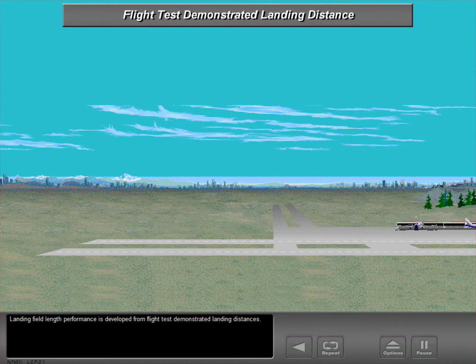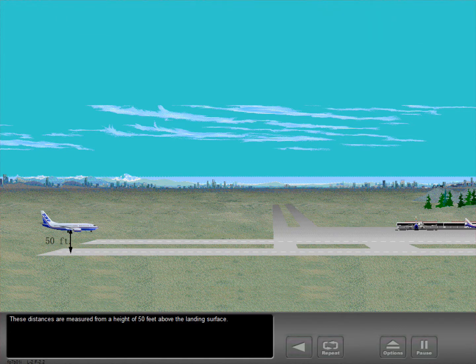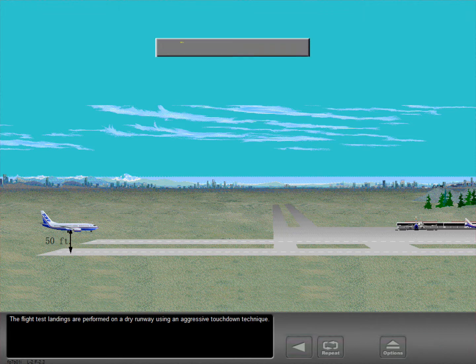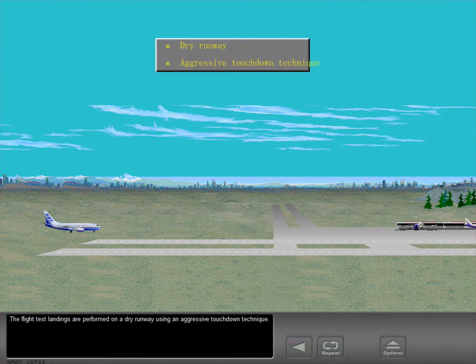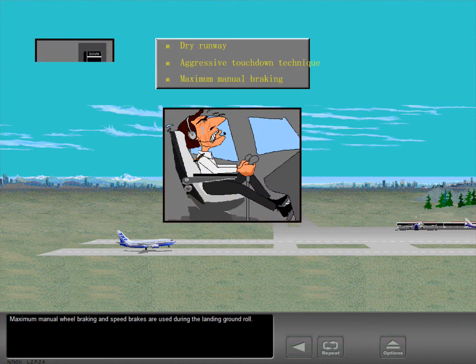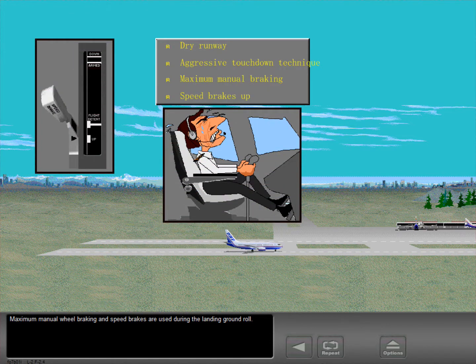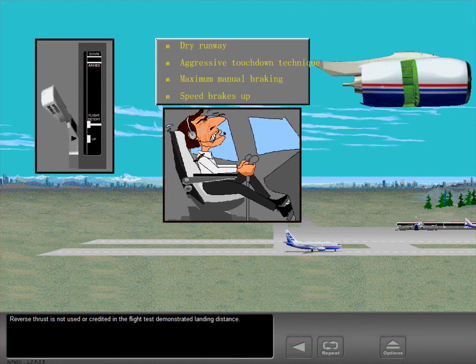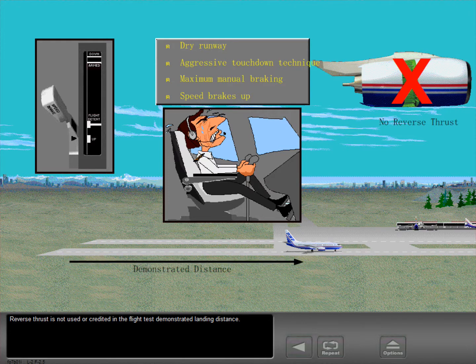Landing field length performance is developed from flight test demonstrated landing distances. These distances are measured from a height of 50 feet above the landing surface. The flight test landings are performed on a dry runway using an aggressive touchdown technique. Maximum manual wheel braking and speed brakes are used during the landing ground roll. Reverse thrust is not used or accredited in the flight test demonstrated landing distance.